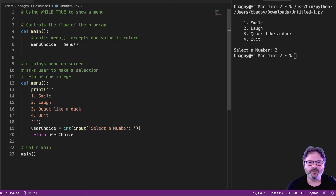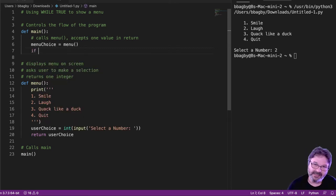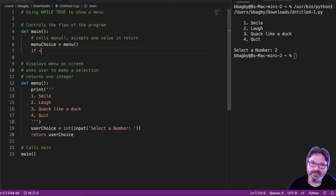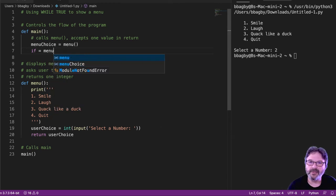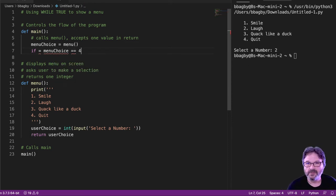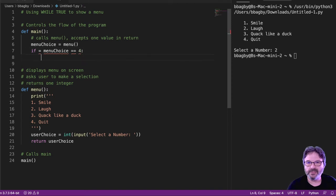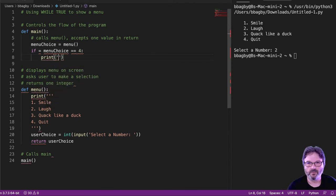In this case, I just want to call the quit. So I'm going to say if menu choice is equal to four, then I'm going to print a friendly message, say quitting.